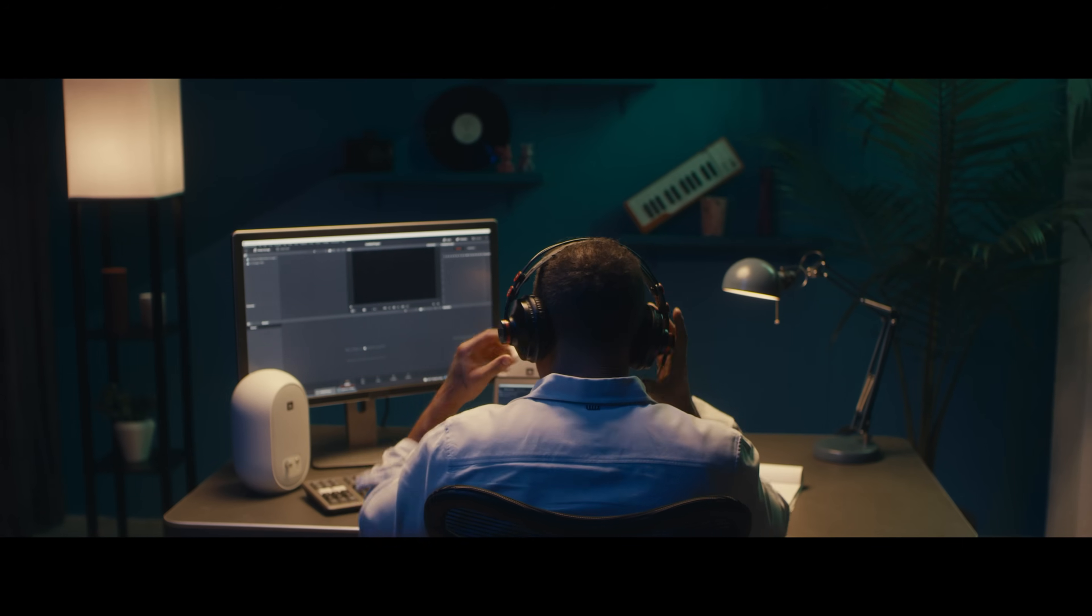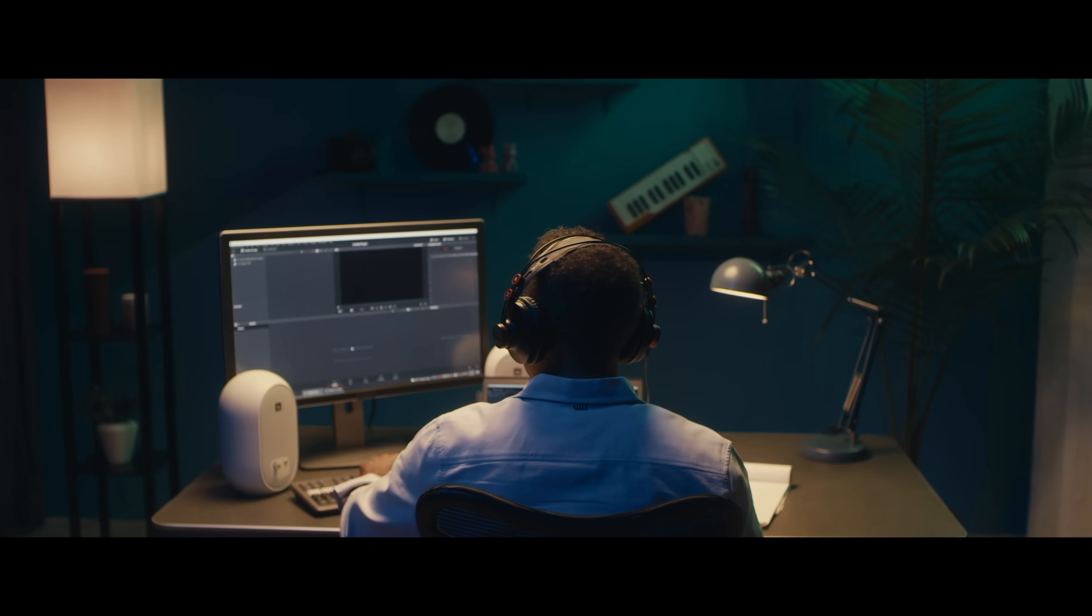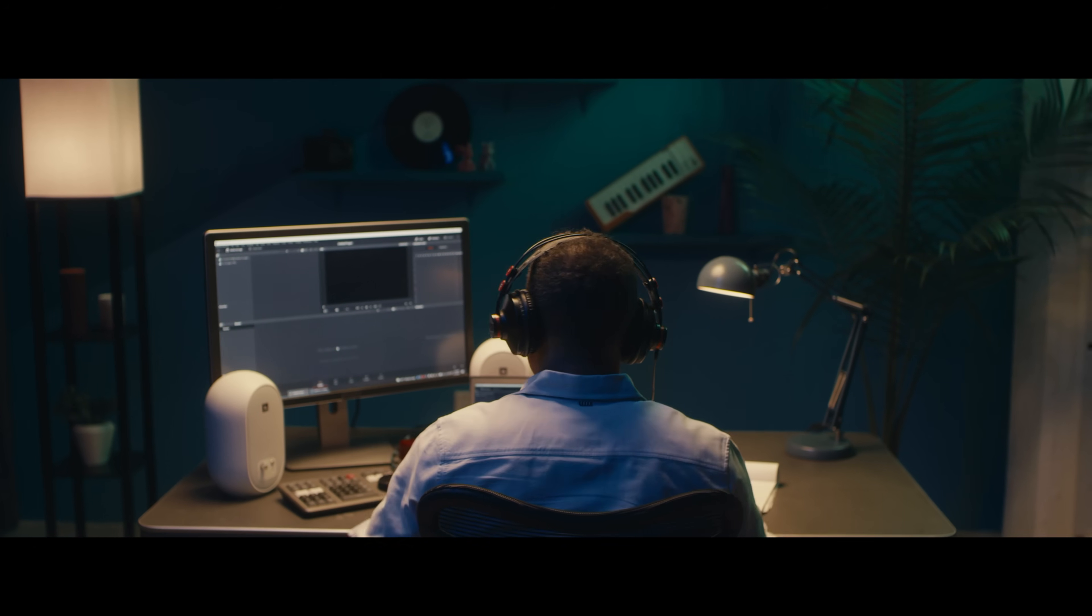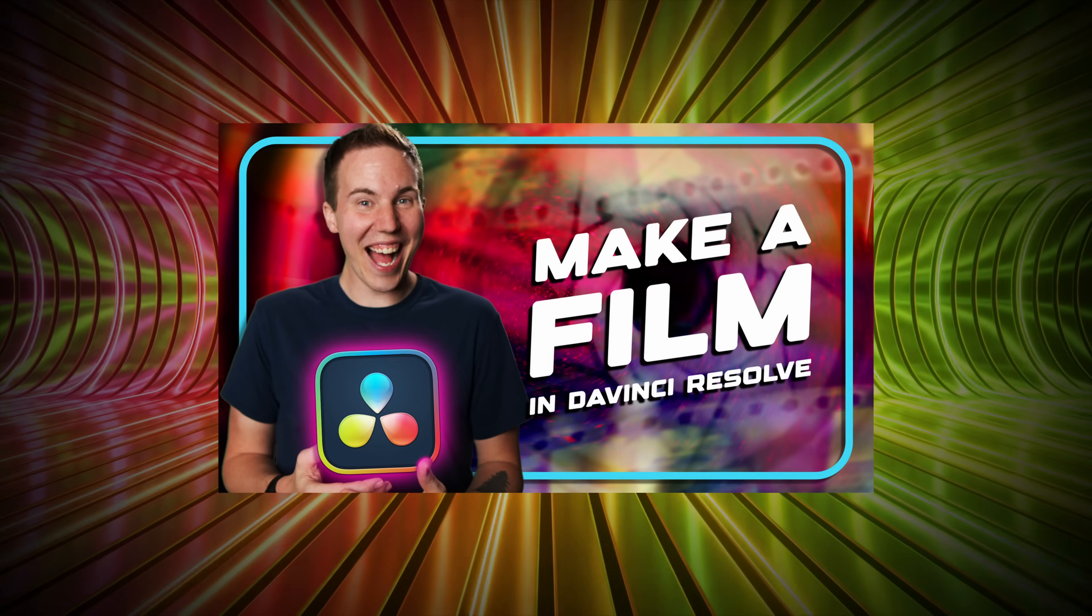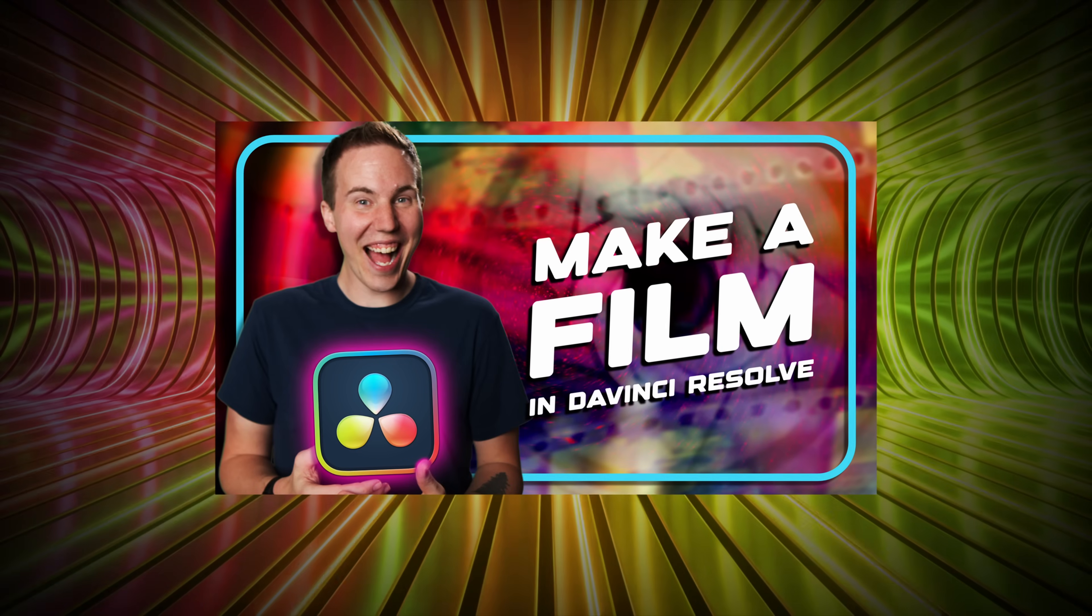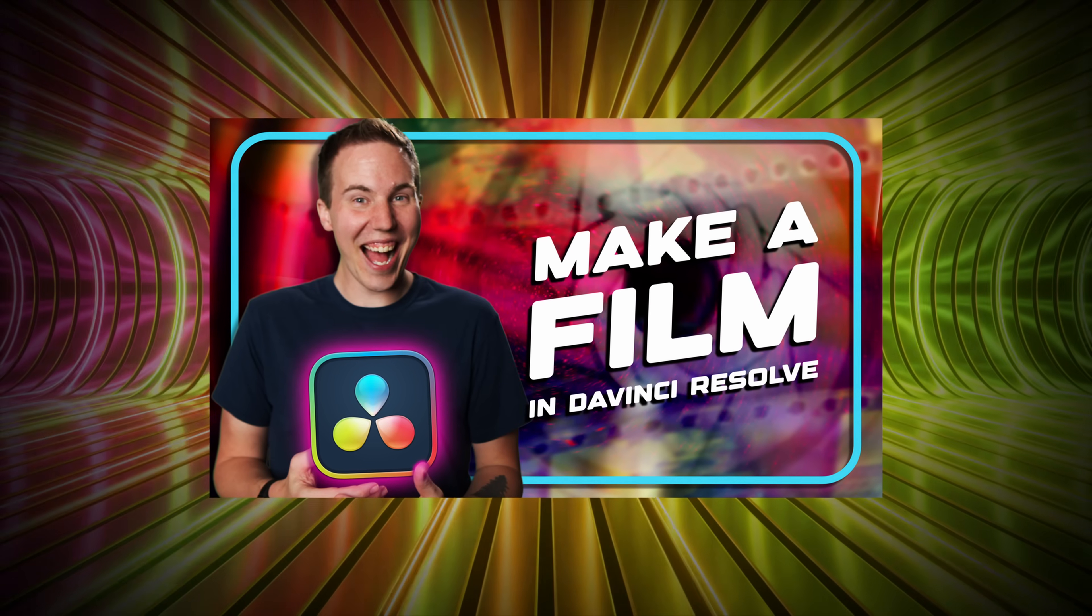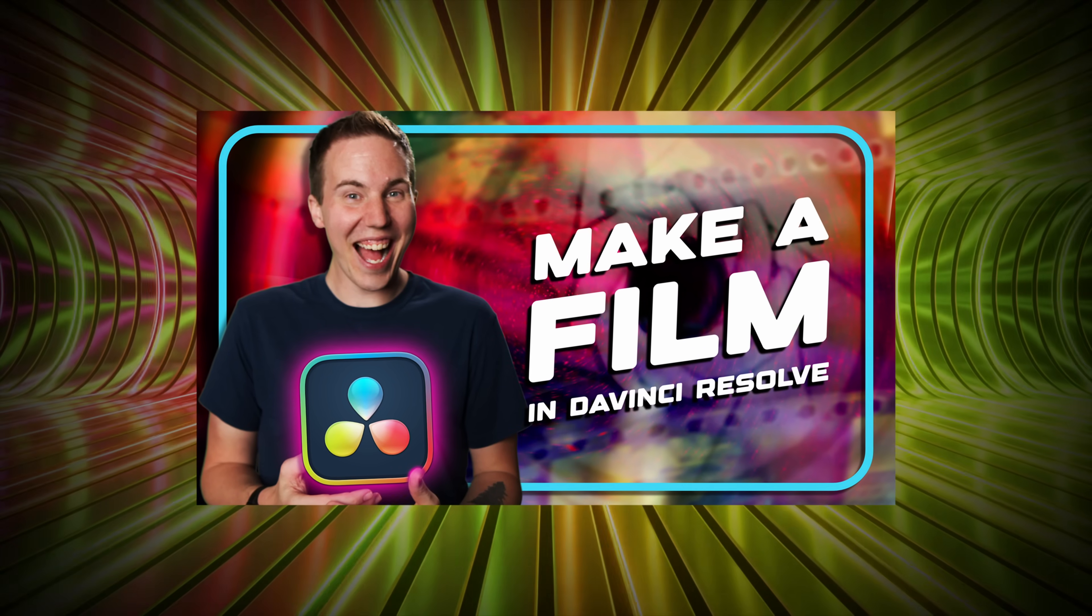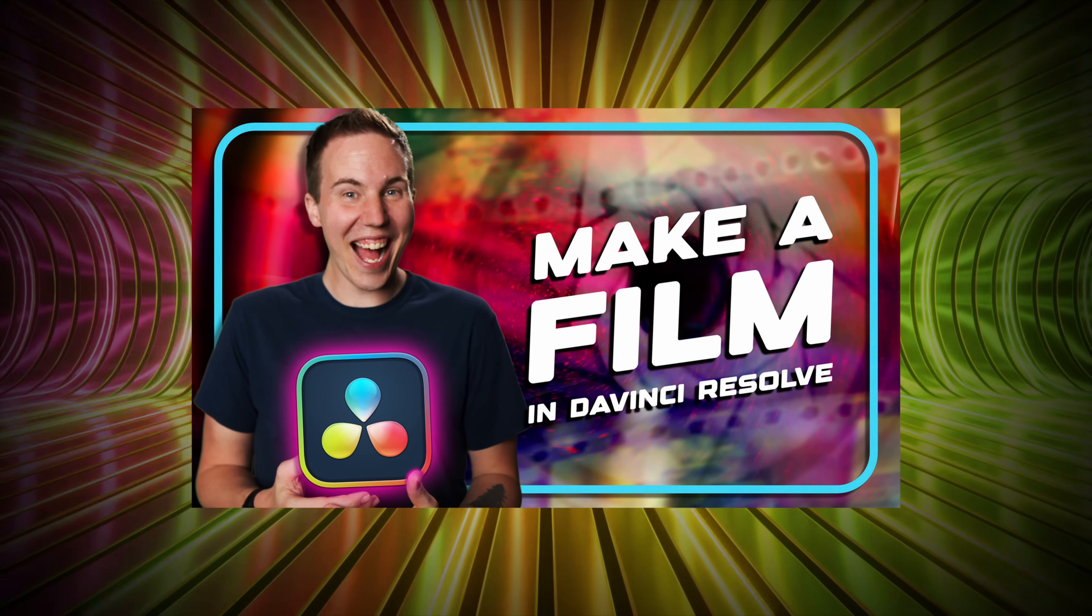But I don't want you to just know about Resolve, I want you to actually be able to use Resolve. So let's make a film together. This is the very best way for you to dig in and actually get some experience and I'll walk you through every step of the way. I'm really excited to dive in. I know you're going to learn a massive amount of workflow wisdom here. The course is called Make a Film in DaVinci Resolve, the end-to-end course.